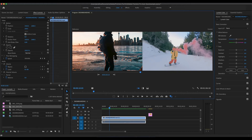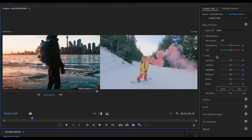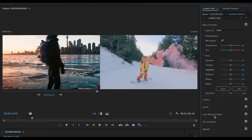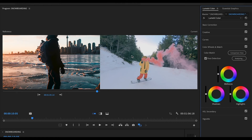Now it's really easy. Come over to the right-hand side under Lumetri Colors and find Color Wheels and Match. Click on that and you'll see a button that says Apply Match. Click that button, it may take a second, and then boom — the color grade has been applied to your video.